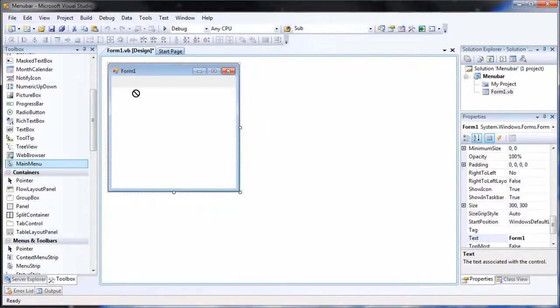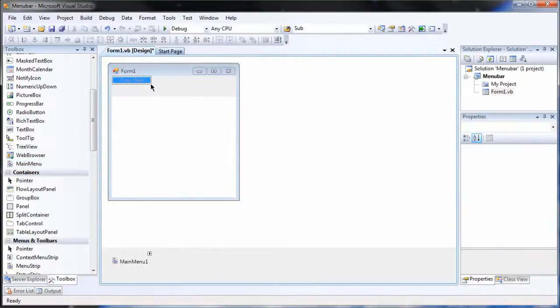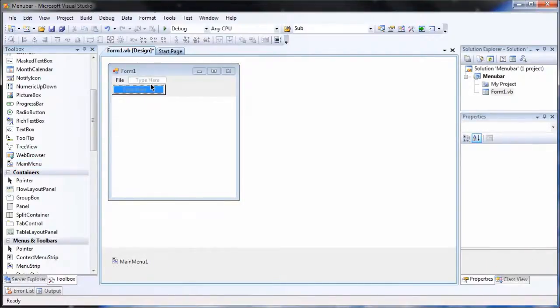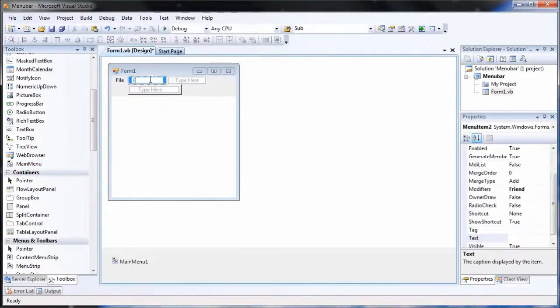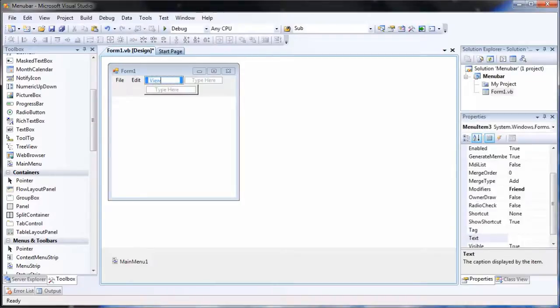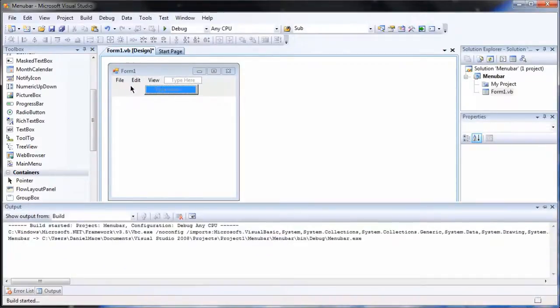Then, drag and drop the Main Menu onto your form. Then, you can add in your items.